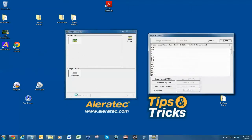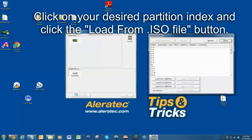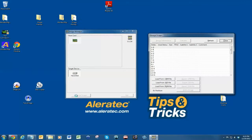To transfer your ISO file to your duplicator, click on your desired partition and click on the 'Load from ISO file' button.